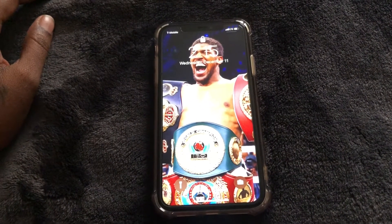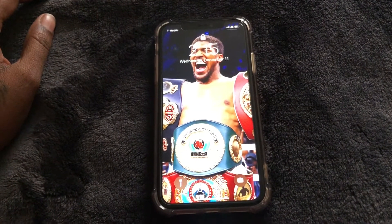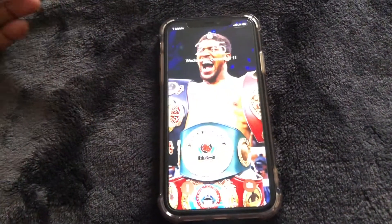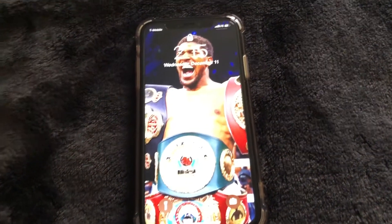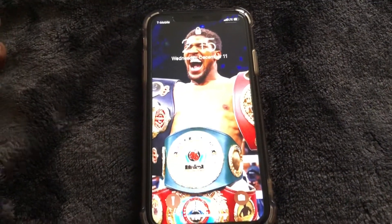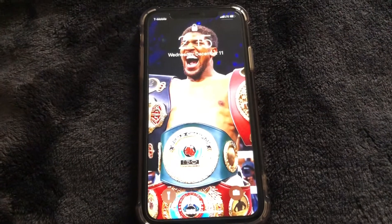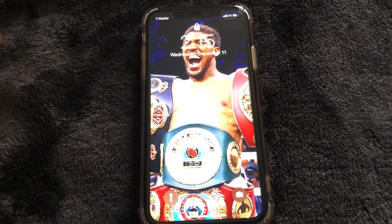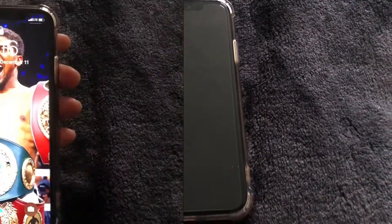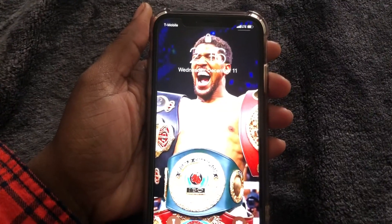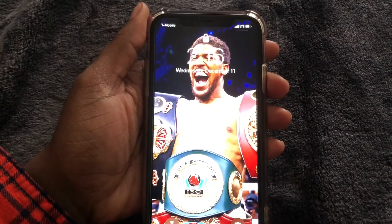What's up guys, Britt Tech here back with another video. Just a quick video for today — I'm going to be showing you guys briefly how to get to the control center from your lock screen on your phone. So let's go ahead and get right into it.